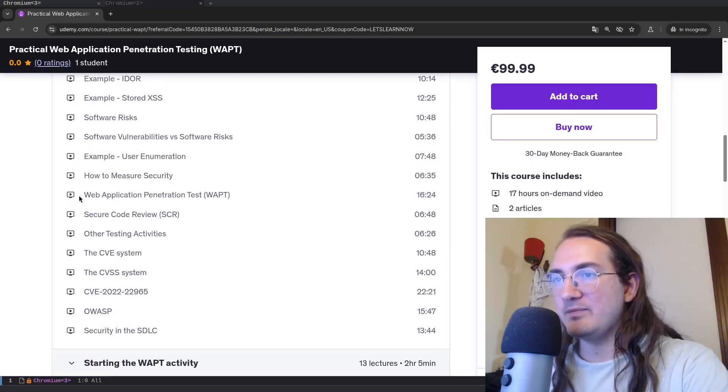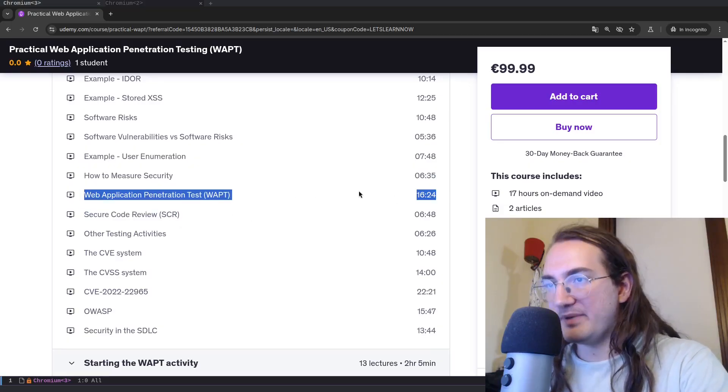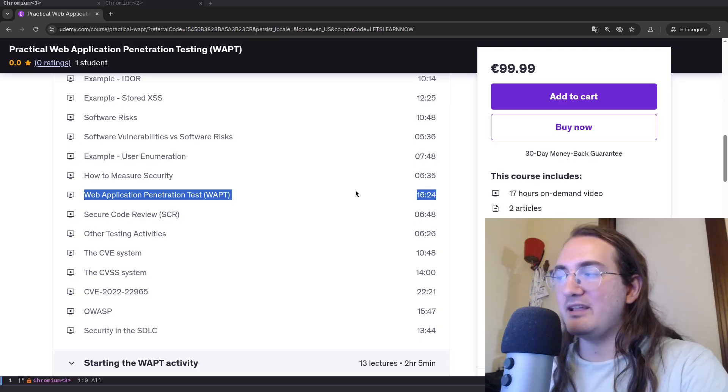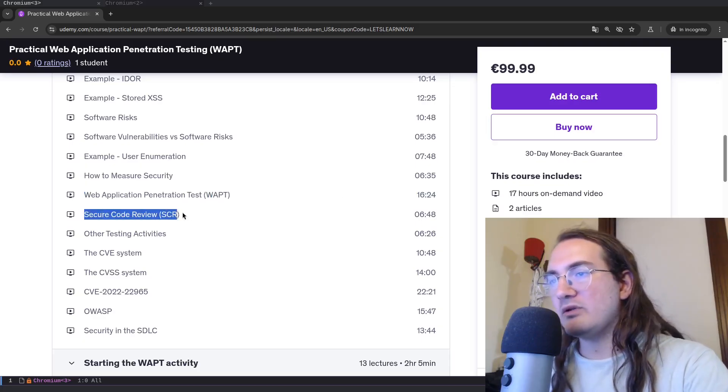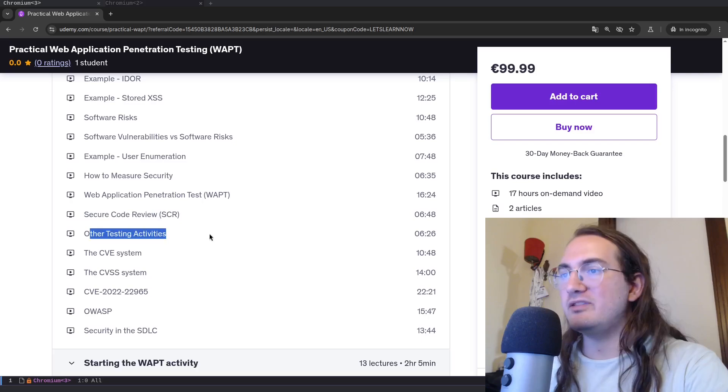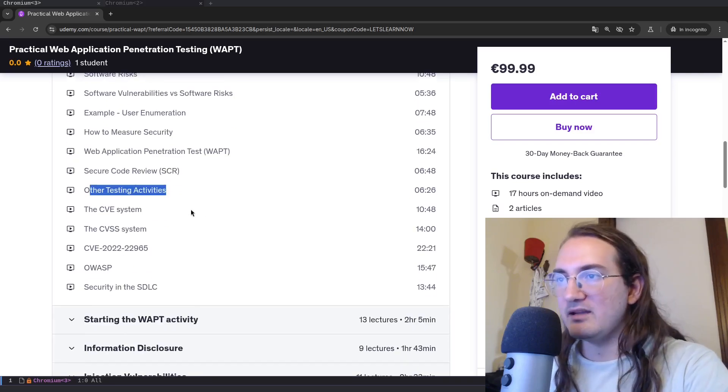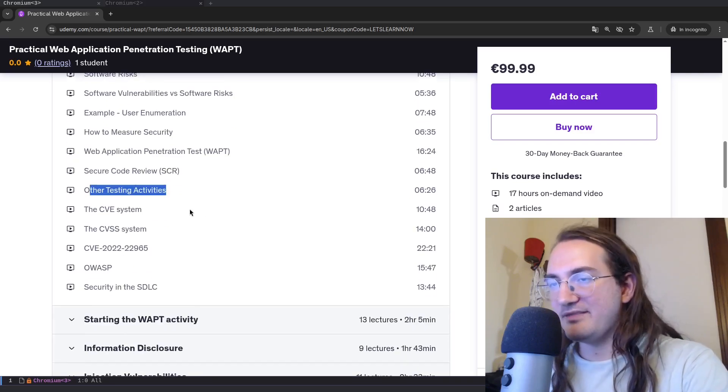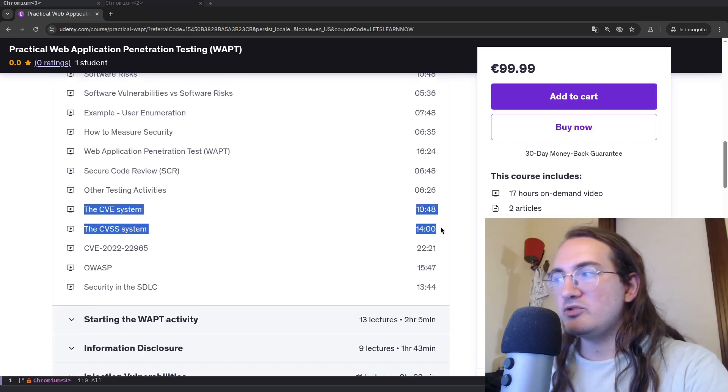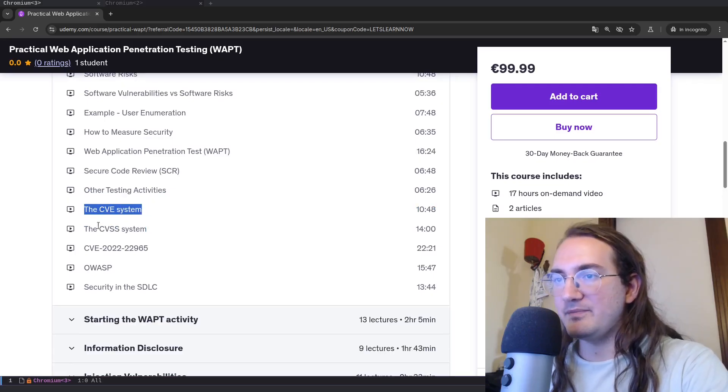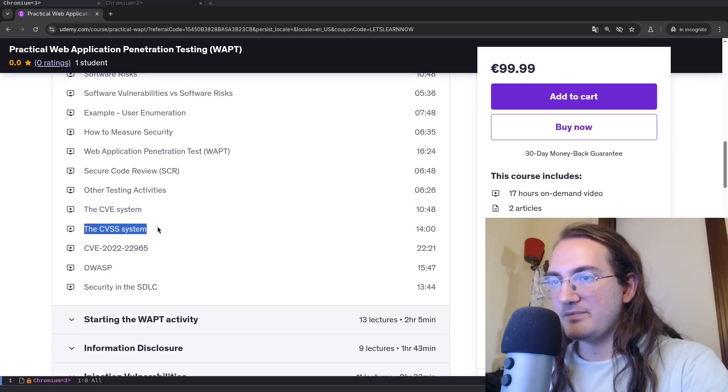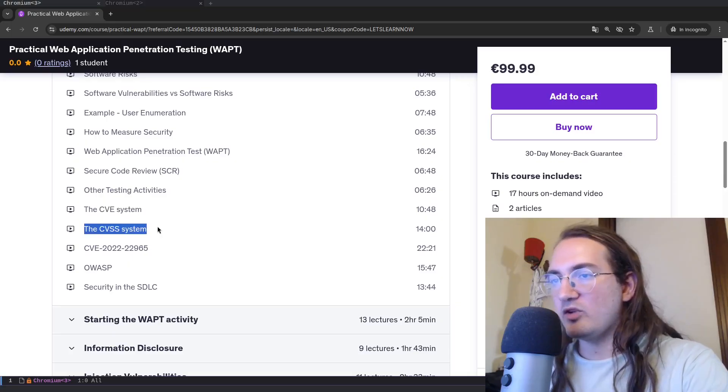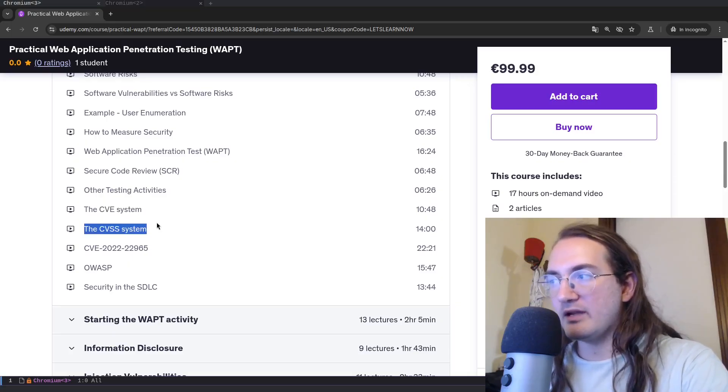Of course we will focus on WAPT, on web application penetration testing, because that is the core of the course. I will also talk a little bit about secure code review and other testing activities such as red teaming, mobile testing, and so on. Then I will talk about two important systems which are the CVE system and the CVSS system.